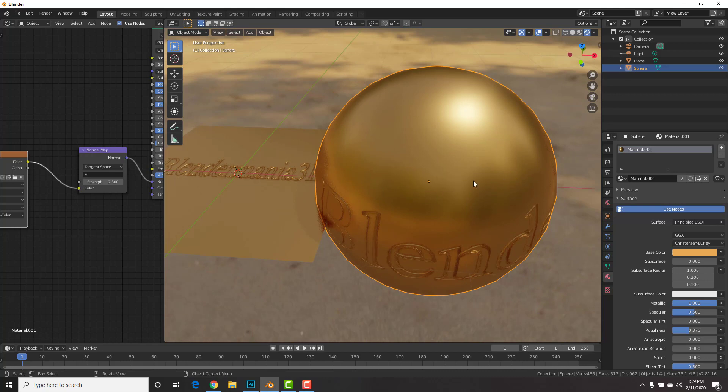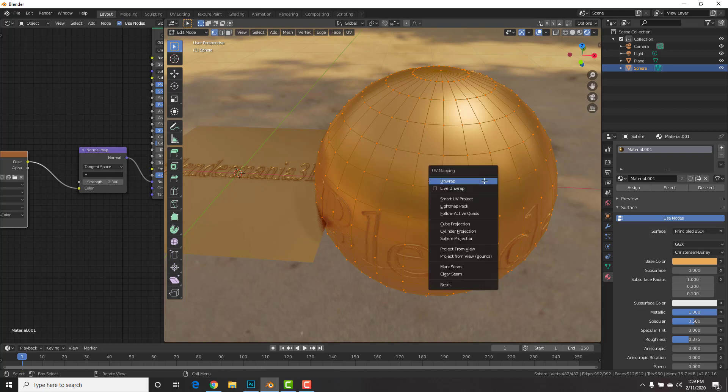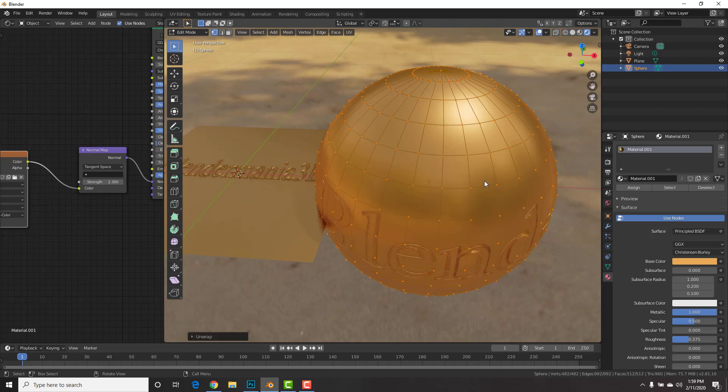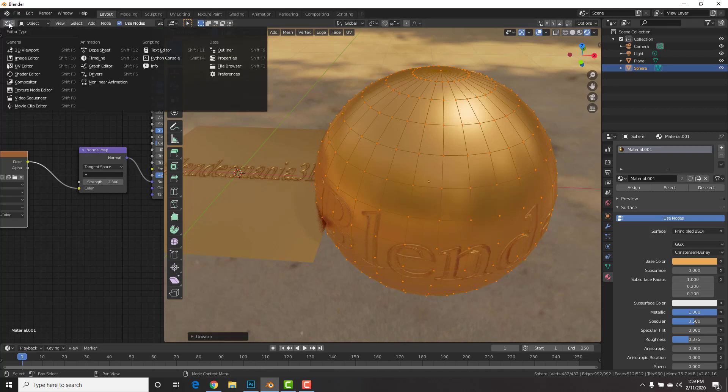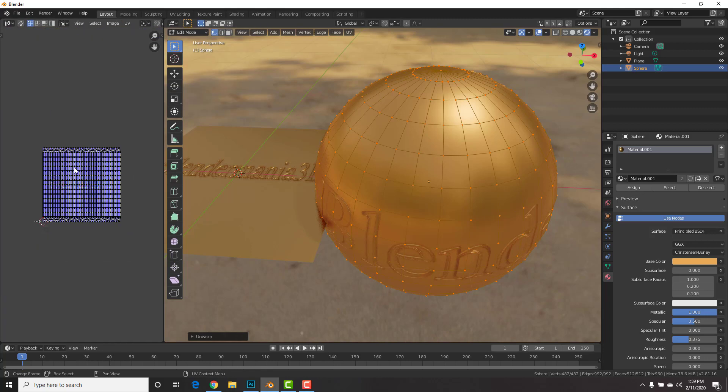And now, let's say I want to add the engraving just right here. Well, all we have to do is hit tab to go into edit mode, U, and unwrap it. Then, go to, over here, UV editor.